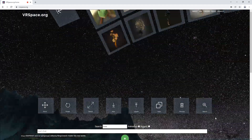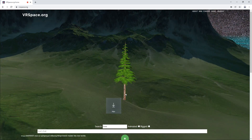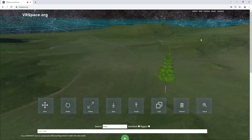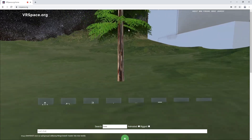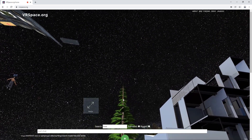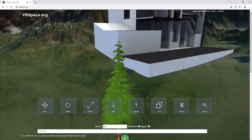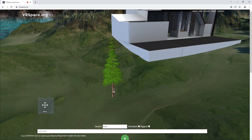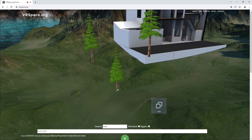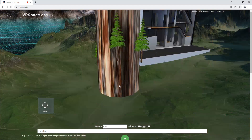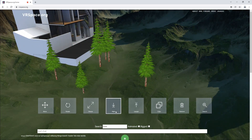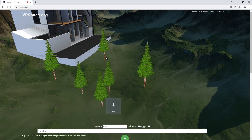If it gets in the way, just put it aside, click on search, and turn around. I want a bigger tree — this one is too small. I want more trees: click, move, copy, move, copy, move. All the other trees are just clones of the original tree.